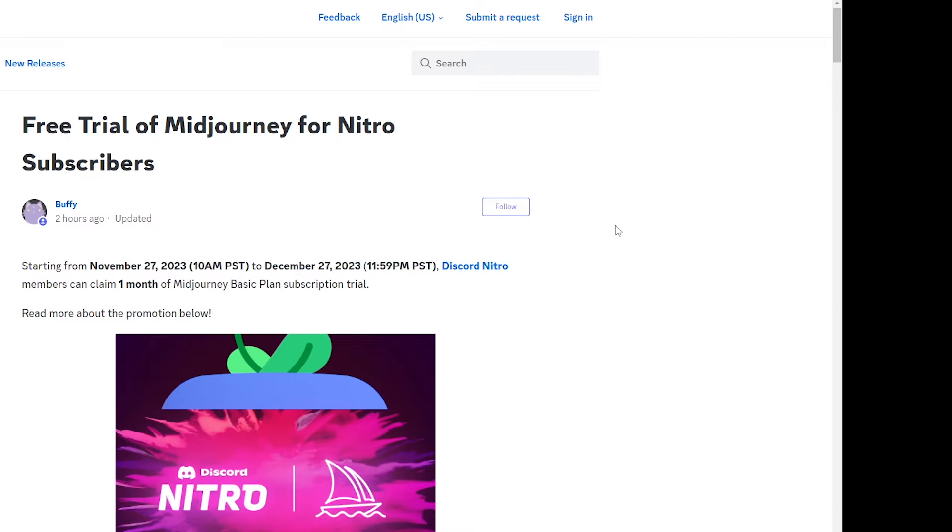Basically starting from today, from November 27th up until December 27th, Discord Nitro members or subscribers can claim one month of Midjourney basic plan subscription trial for free.